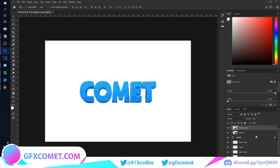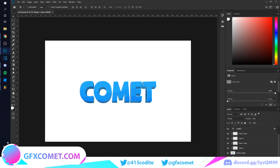Let's get right into this tutorial. As you can see here, this is the 3D effect we are going to be creating. It's actually pretty simple, so I'm just going to take you guys through all the steps and the process to create this.